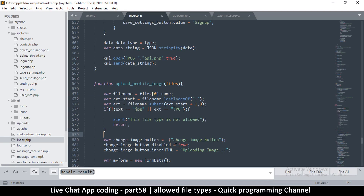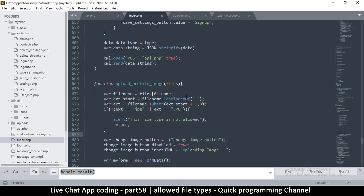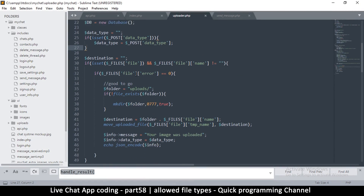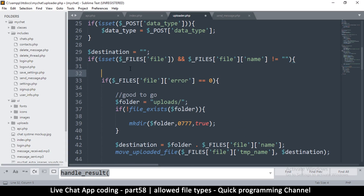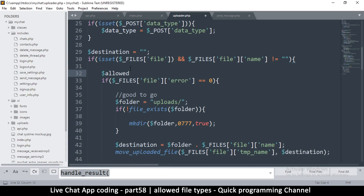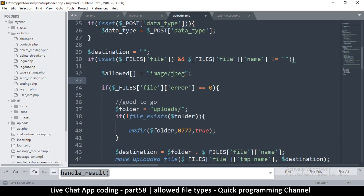That was the front-end validation, but since this JS code is inside the browser, somebody could edit it to suit their needs. So we also need to confirm that on the server the file will be rejected if it passes through. To do that, let's create an array called 'allowed' with all the allowed file formats — for example, 'image/jpeg'.